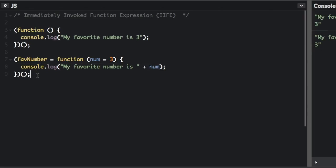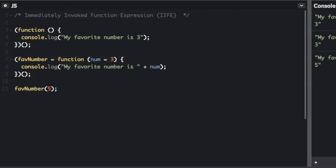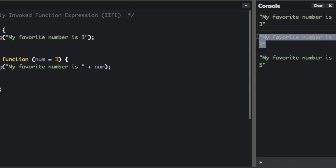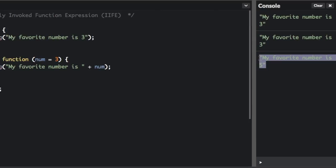But now, we can also call this. And now look, it immediately invokes it, and we can call it again later and pass in a different argument.